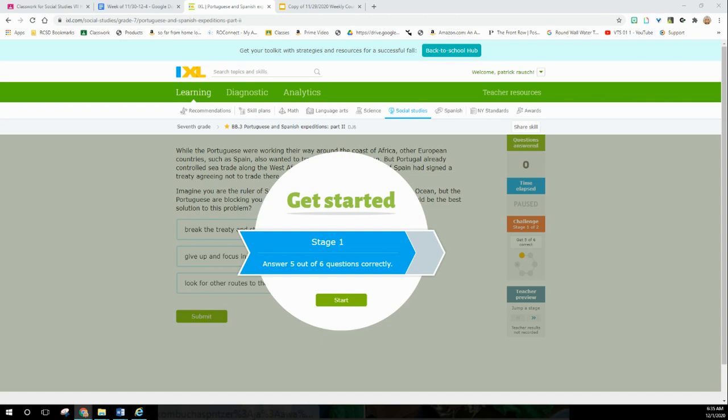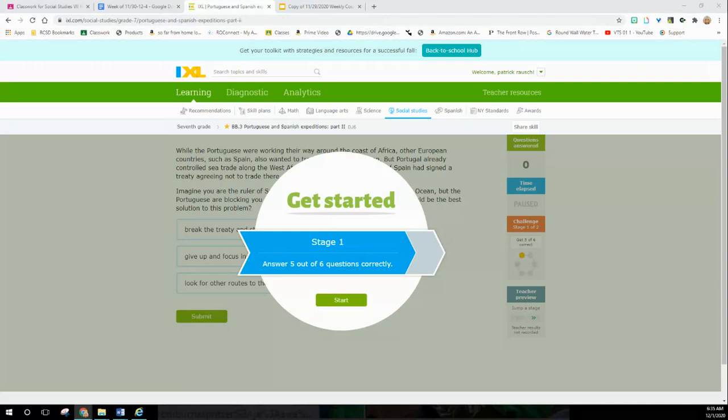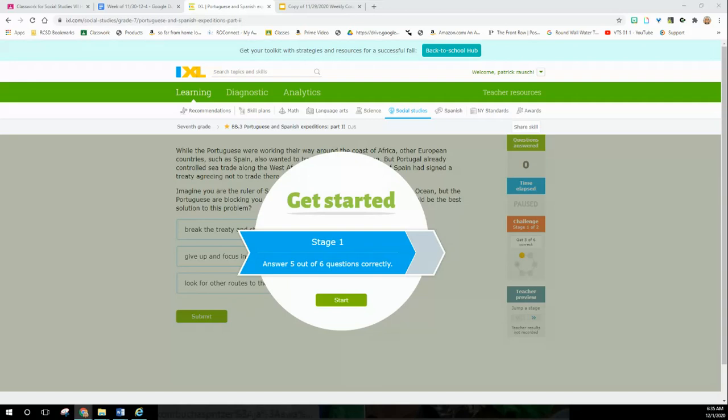Okay party people, we are ready to do another IXL. This is Portuguese and Spanish expeditions part two. If you're watching this, you want help doing the IXLs. Eventually you'll want to try to do them on your own, but I'm more than happy to help walk you guys through them.